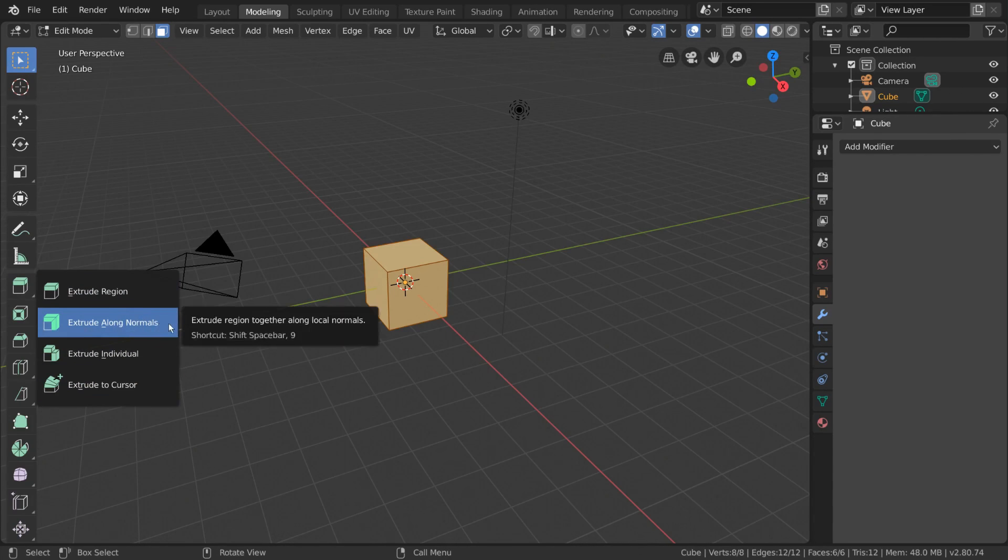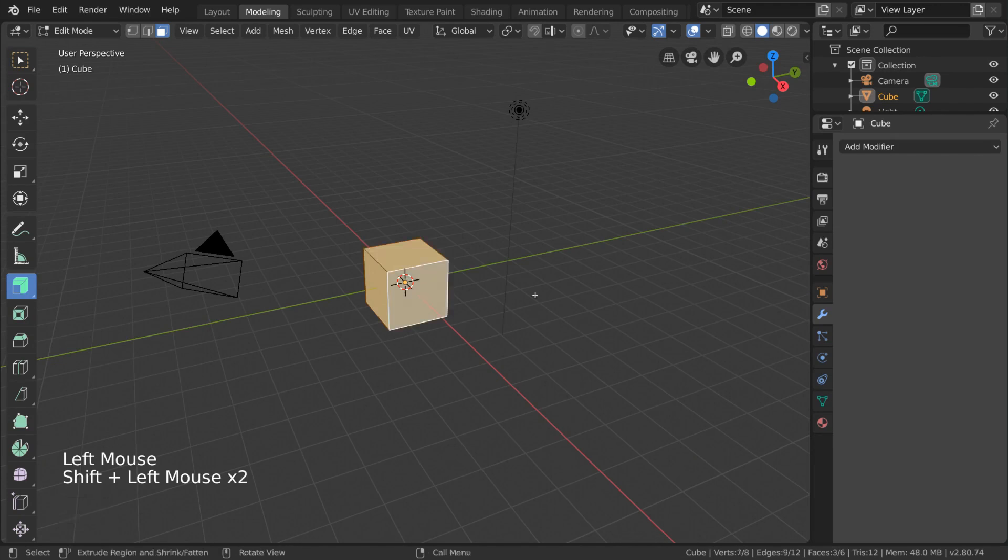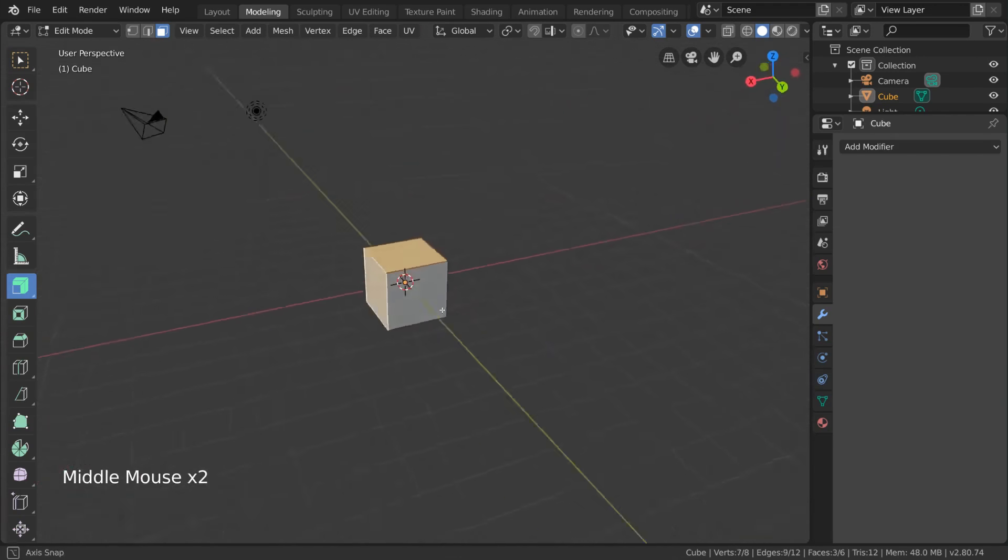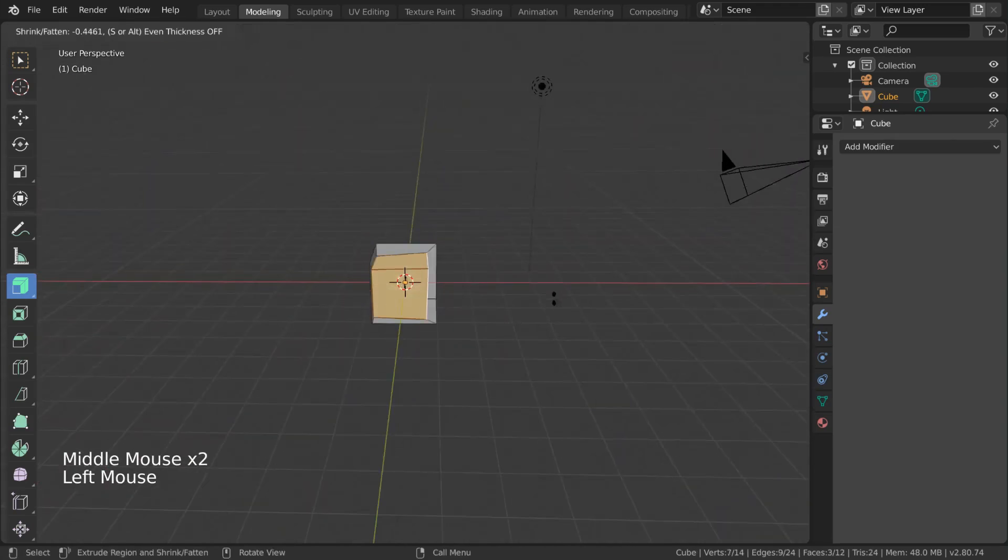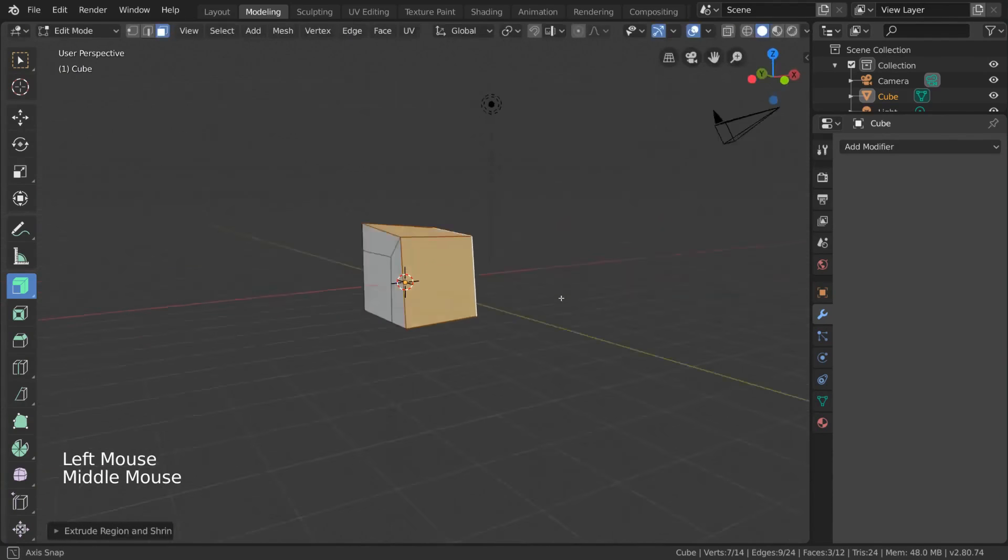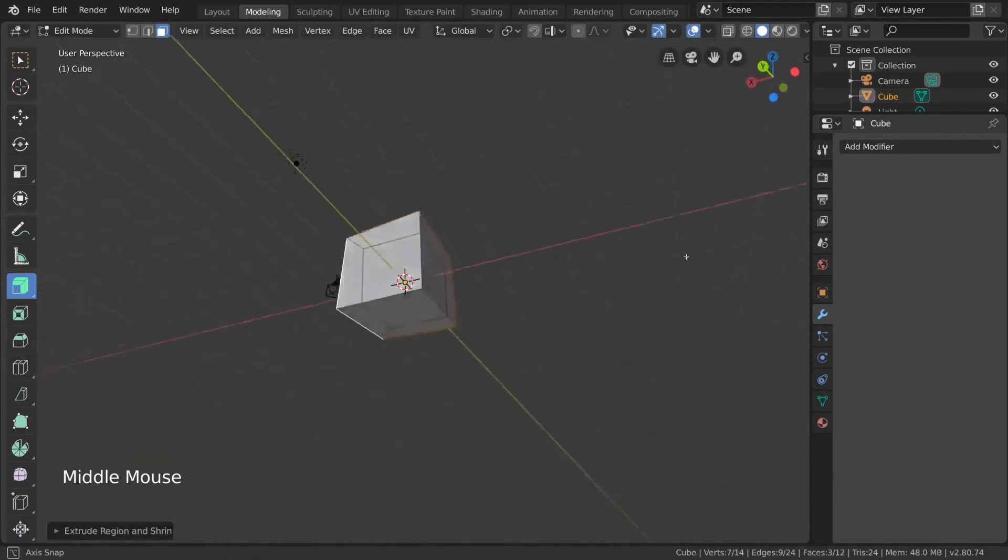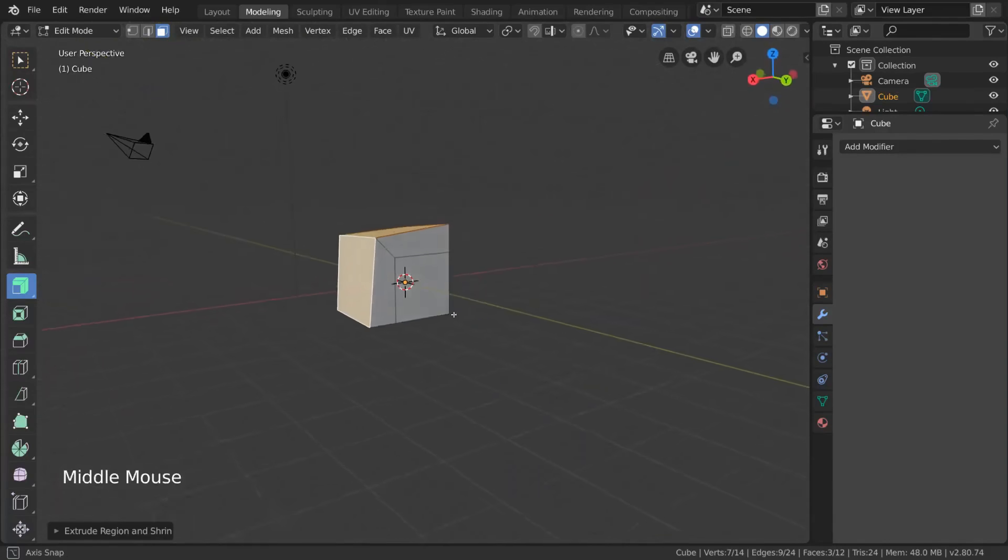But our next option is called Extrude Along Normals. This is what you might prefer to use if you select multiple faces that point in different directions. This will allow you to sort of push the geometry outwards along each individual face's normals, but still keep the faces connected to each other after extrusion. This is great for adding a layer of thickness to your mesh, for example.